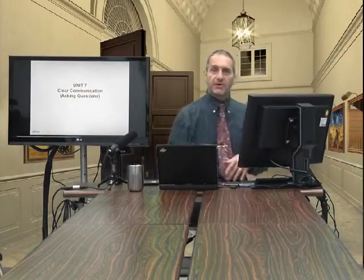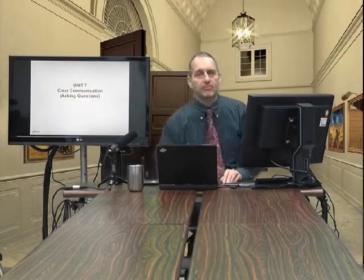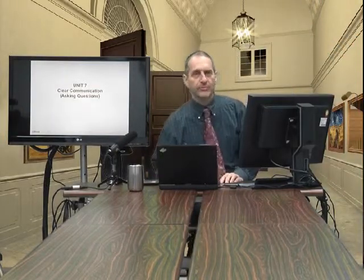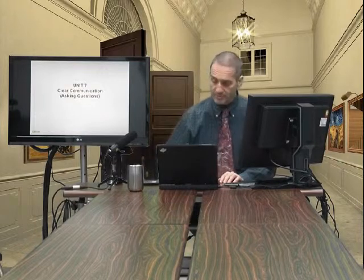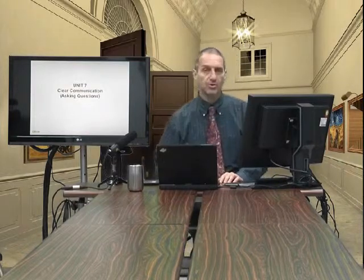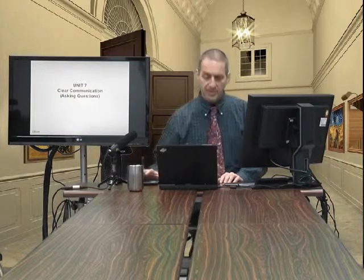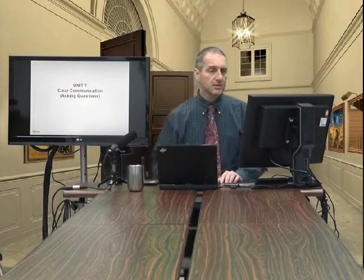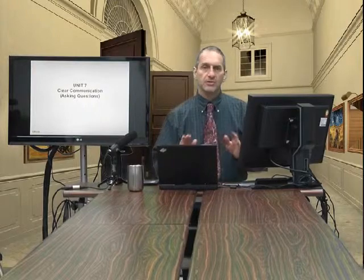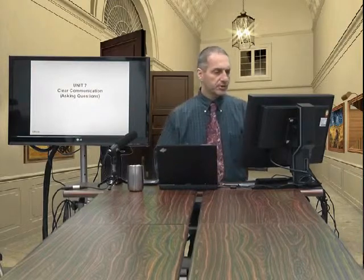Welcome to our final part for this class in the book before we begin our actual RPG practices. This last part, we're going to focus on communication.